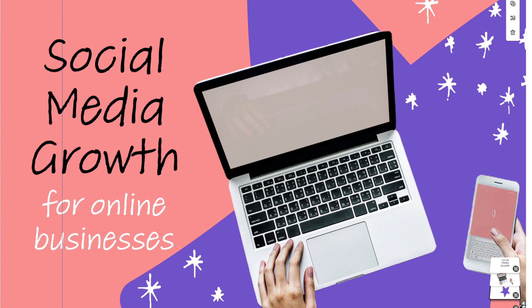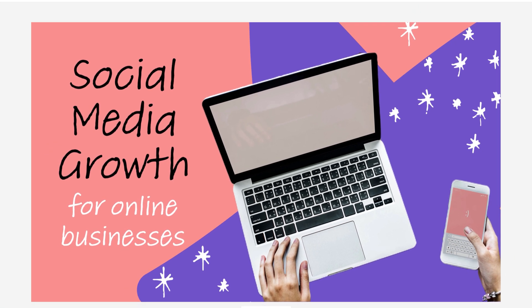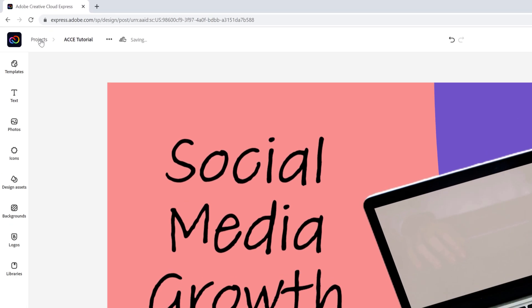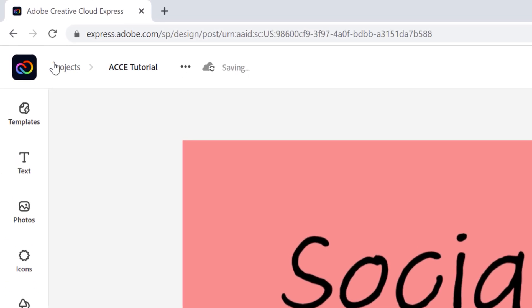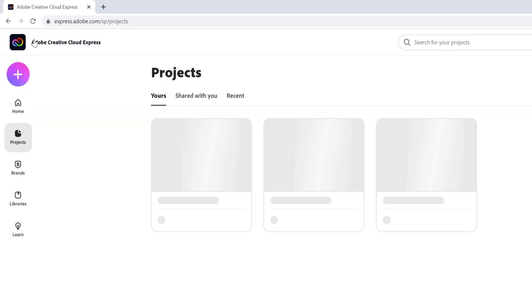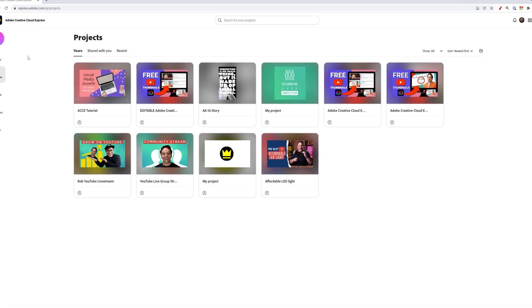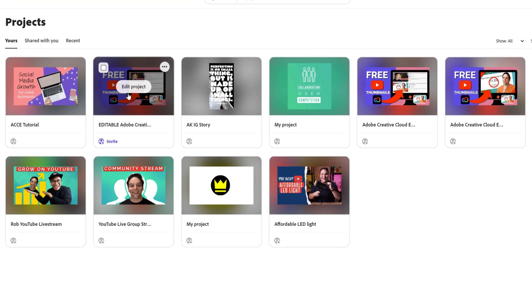Which is something you can do with Creative Cloud Express. I want to show the final thumbnail and I'm going to go to my projects. That's going to take us to the thumbnail that hopefully one of the many you clicked on to get to this video.